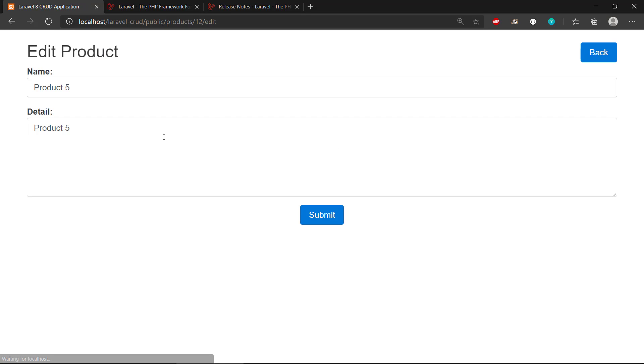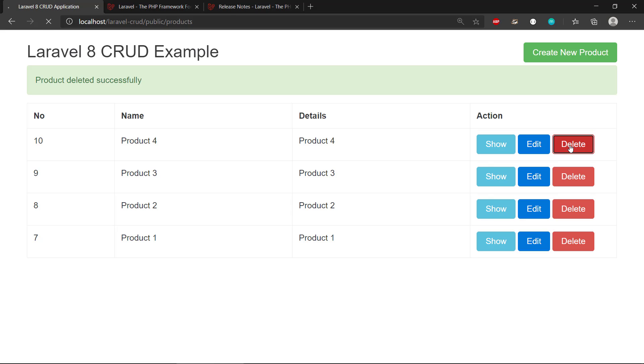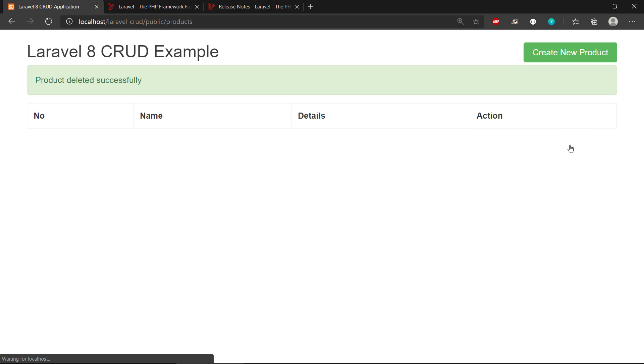So we can see it's been updated. We can also delete them, we can clear the database of products. Cool, so this is basically how it works.